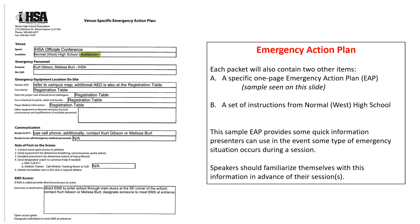In addition to the campus map that highlights where you're presenting and where the nearest AED is, there will be two other items. The first is a specific one-page emergency action plan, or EAP, and you see an example of that to the left on this slide. The second item will be a set of instructions that come to our office and then to you directly from Normal West High School in Unit 5. On this venue-specific EAP, you can see the registration table is where medical supplies, along with an additional AED and emergency contact information, will be located. The emergency contact information really shouldn't be of much concern to you, but just know that we have that and as needed we'll be able to access that for all attendees.